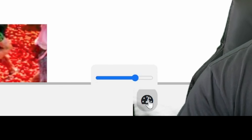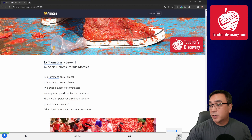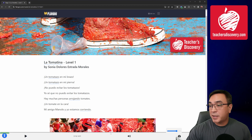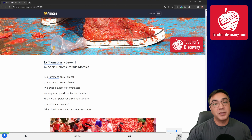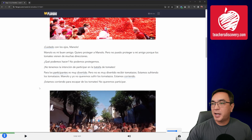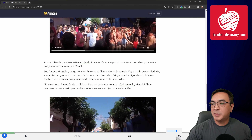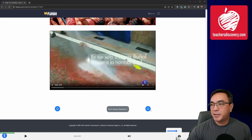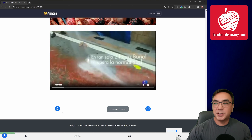Down here I can control the speed of the narration. I can slow it down if I'm having trouble understanding it, or I can speed it up. The audio just covers the chapter that I'm on. When I scroll down to the bottom, there are arrows so that I can move on to the next chapter or back up to the previous chapter.